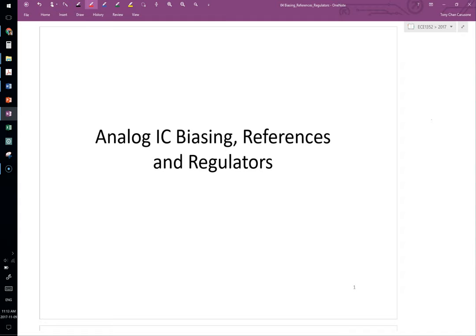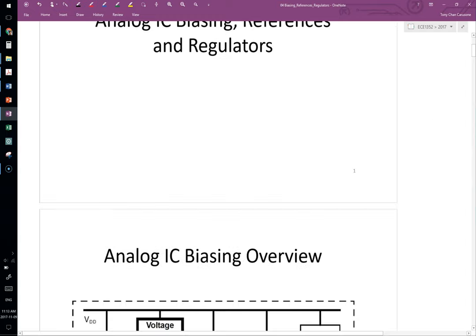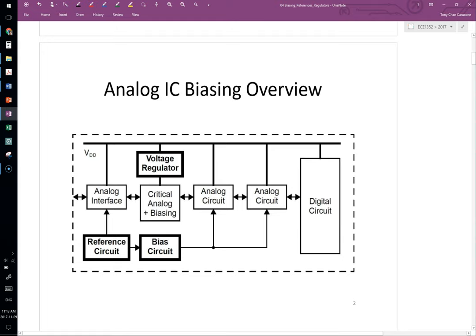The section on references is more about absolute references, like a bandgap voltage reference that produces a relatively precise absolute voltage. And then finally, the section on regulators is about circuits used to clean up power supplies, make sure they're relatively free from noise or that keep them stable. So the first material is kind of introductory.